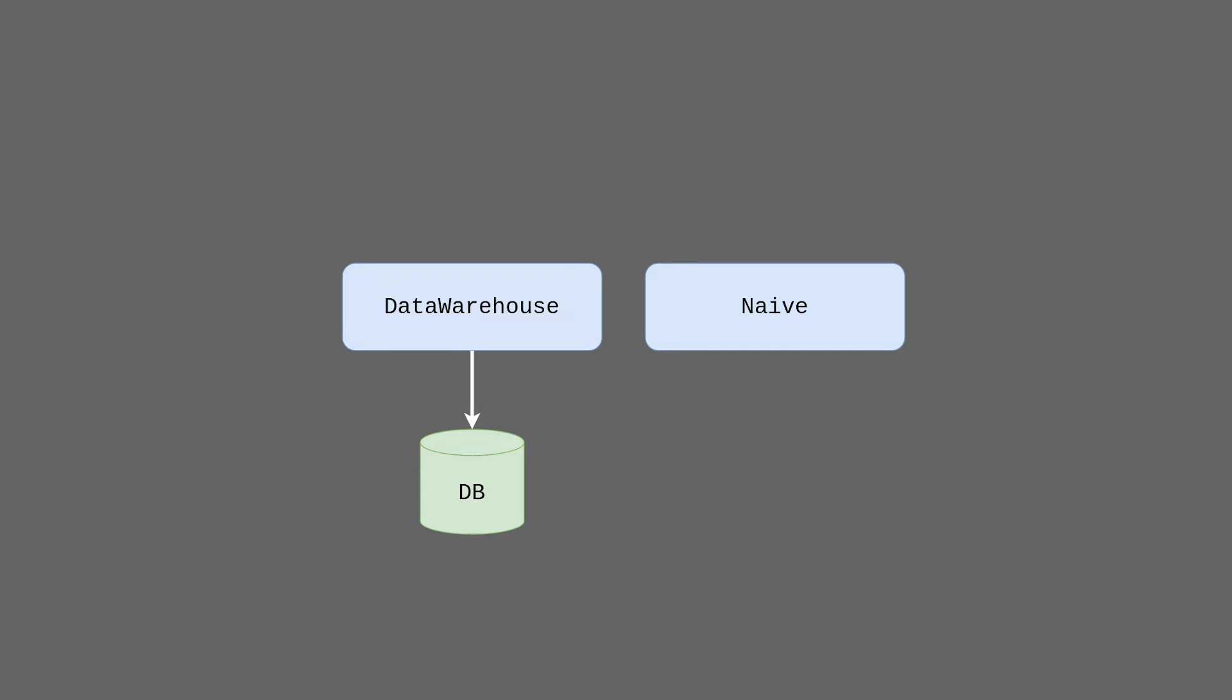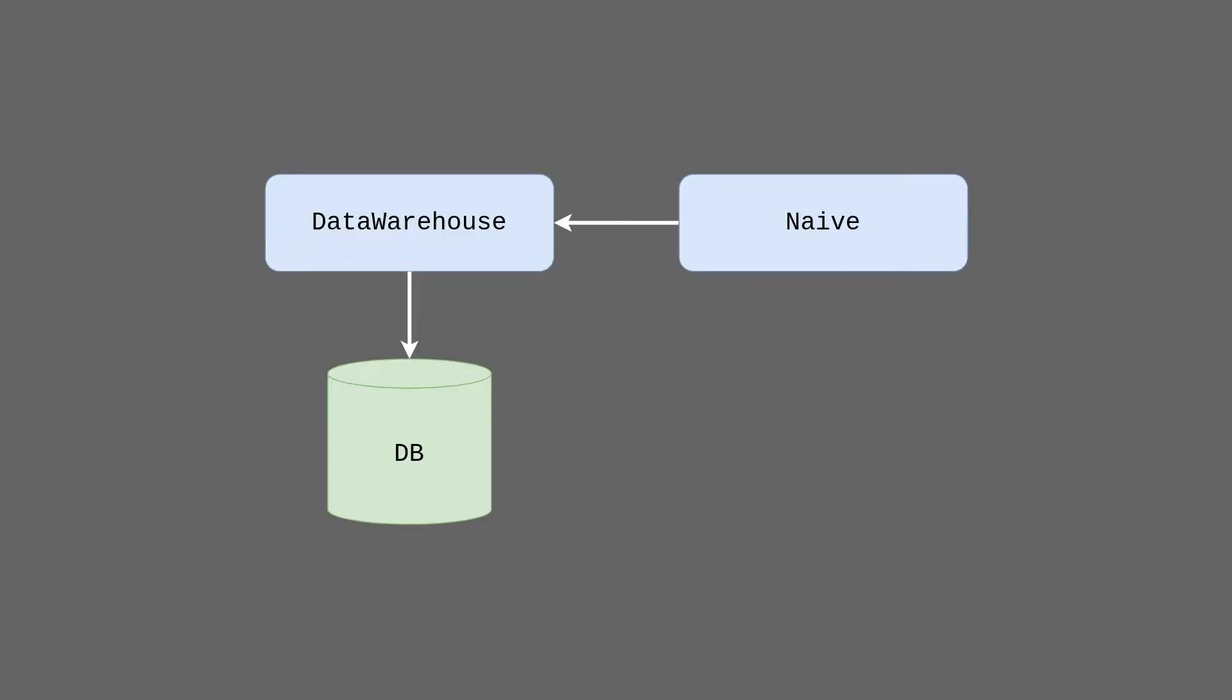We are now left with the Data Warehouse application and the Naive application. Let's analyze what we could do here. This is a really nice example of architectural decisions that you could be required to take in your daily work as a software engineer. First solution could be to go on the path of the least resistance. We could just add a table to the Data Warehouse application's database and make Naive application call the Data Warehouse application to retrieve those trading settings.